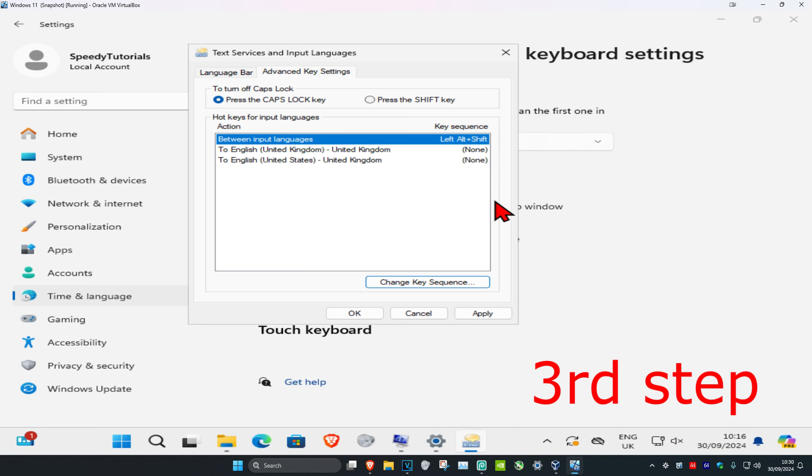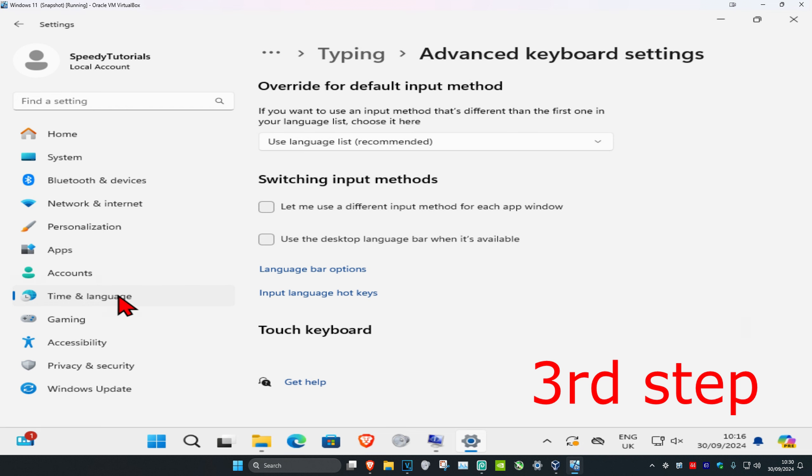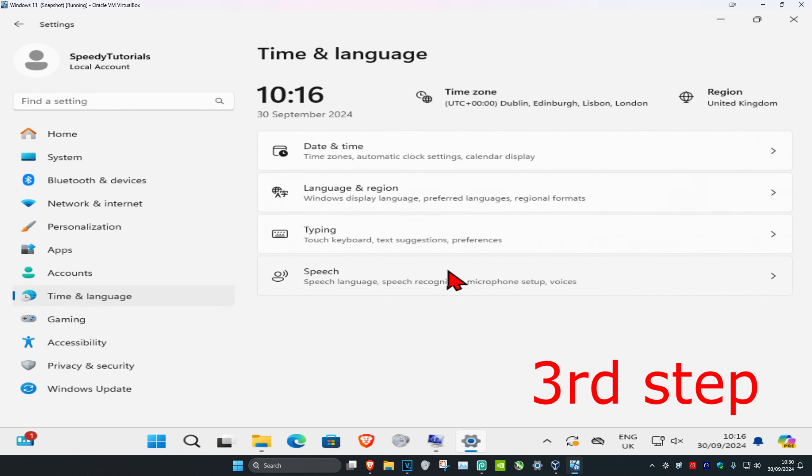I'm assuming that you already have your languages set up on your computer, but if you don't, you just want to close this out and then click on time and language again, and then click on language and region.